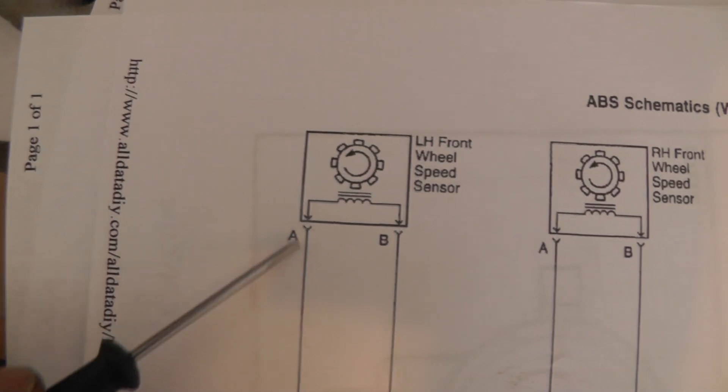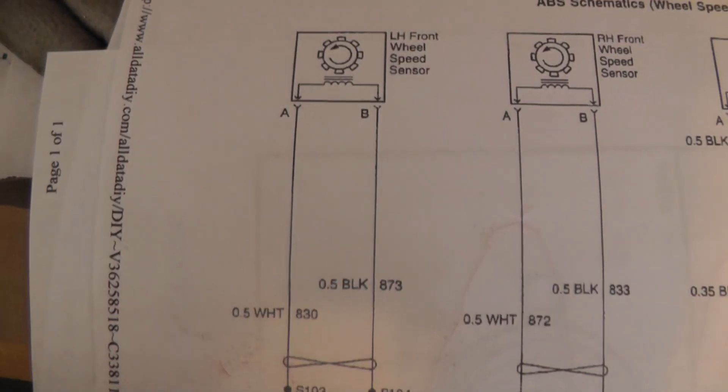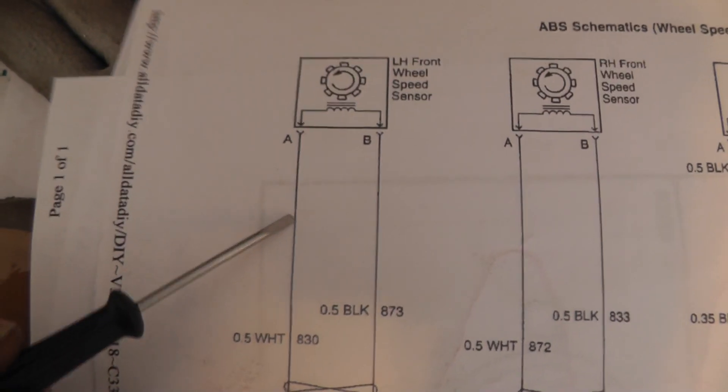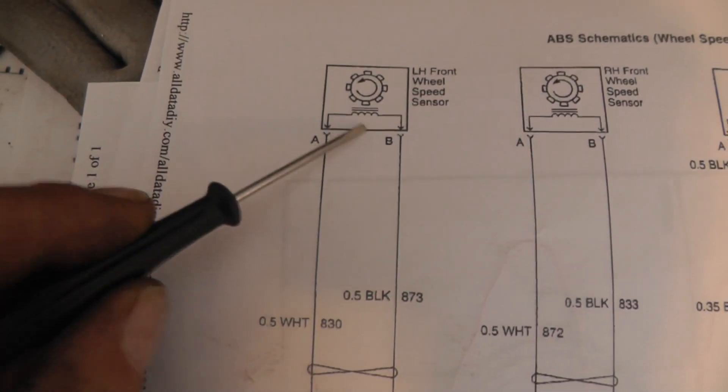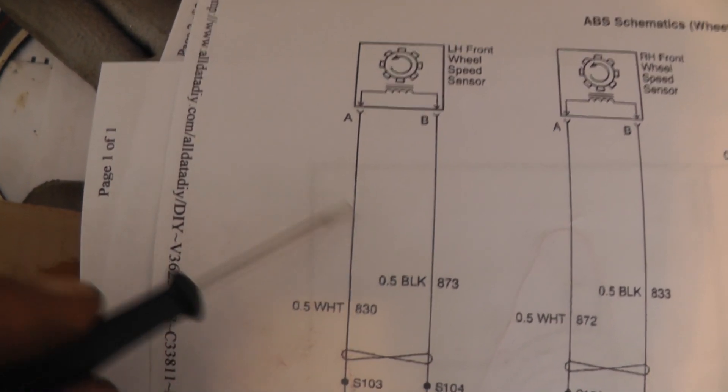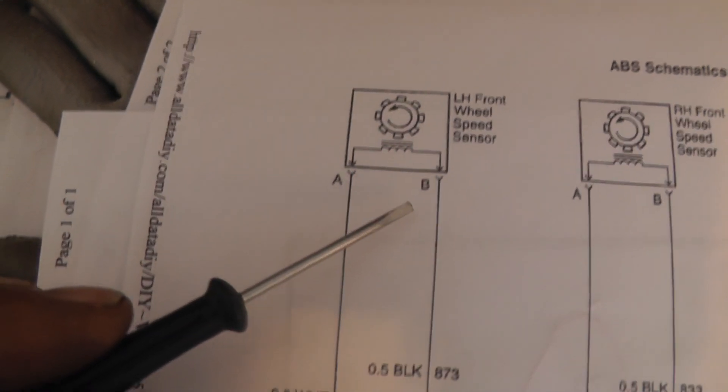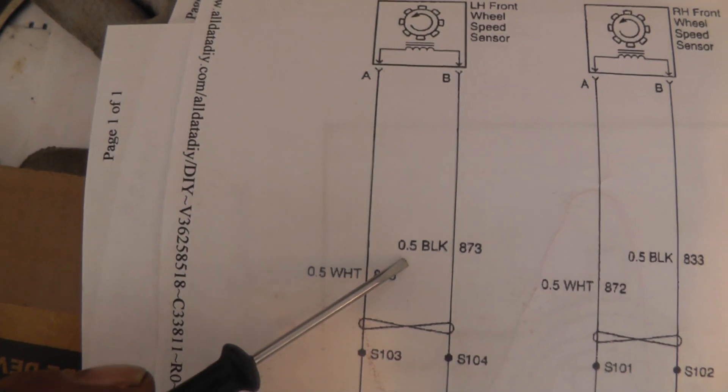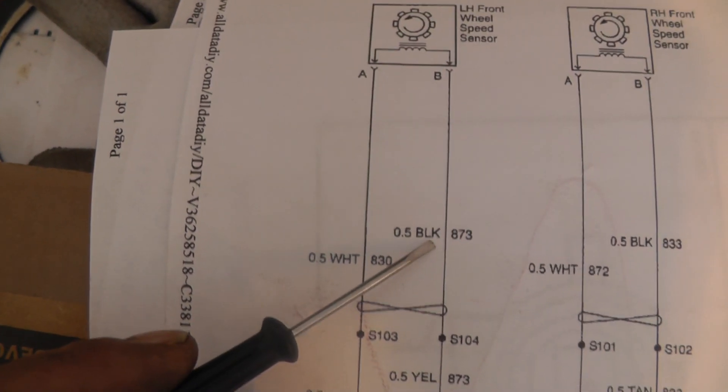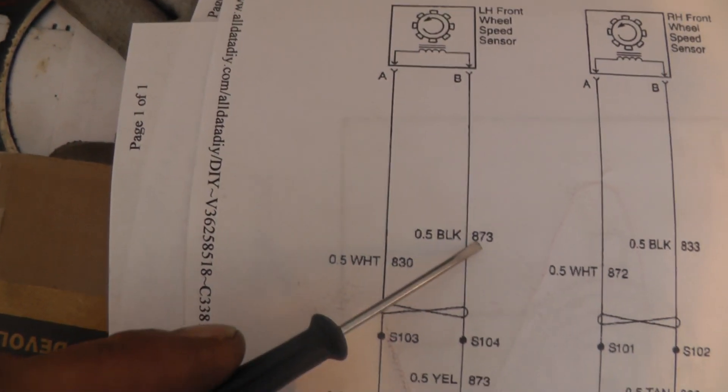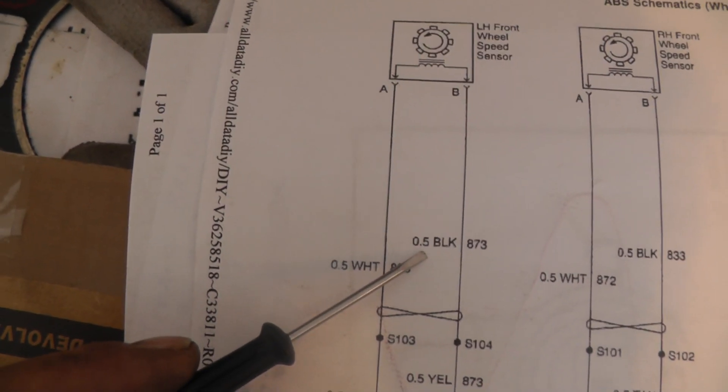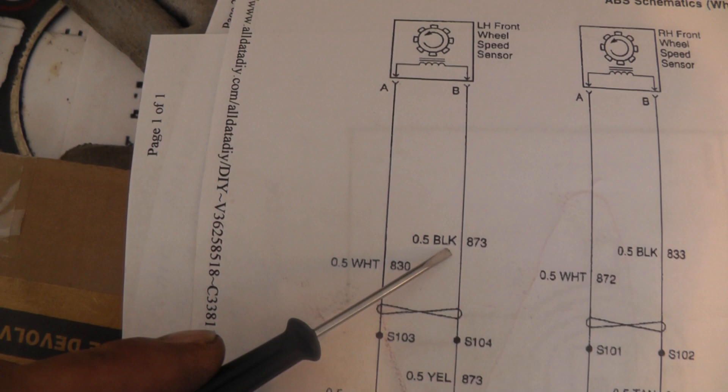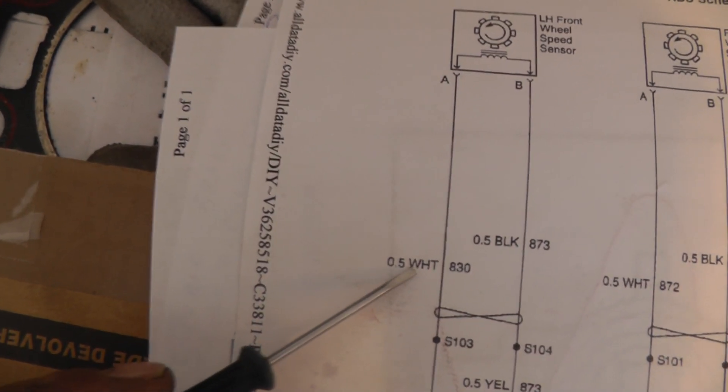We have two wires coming out. Remember, these wires are not being fed any voltage for operation, but I believe there is a bias voltage. The bias voltage is not for the operation of the sensor - it's only used by the computer to check the integrity of these wires to see if they're shorted to ground or if they're open. Let's follow it down. It says 0.5 black. Black's pretty obvious - that's a black wire. And then we have 873. 0.5 means the size of the wire - 0.5 millimeter. Black is the color of the wire. 873 is the circuit number.